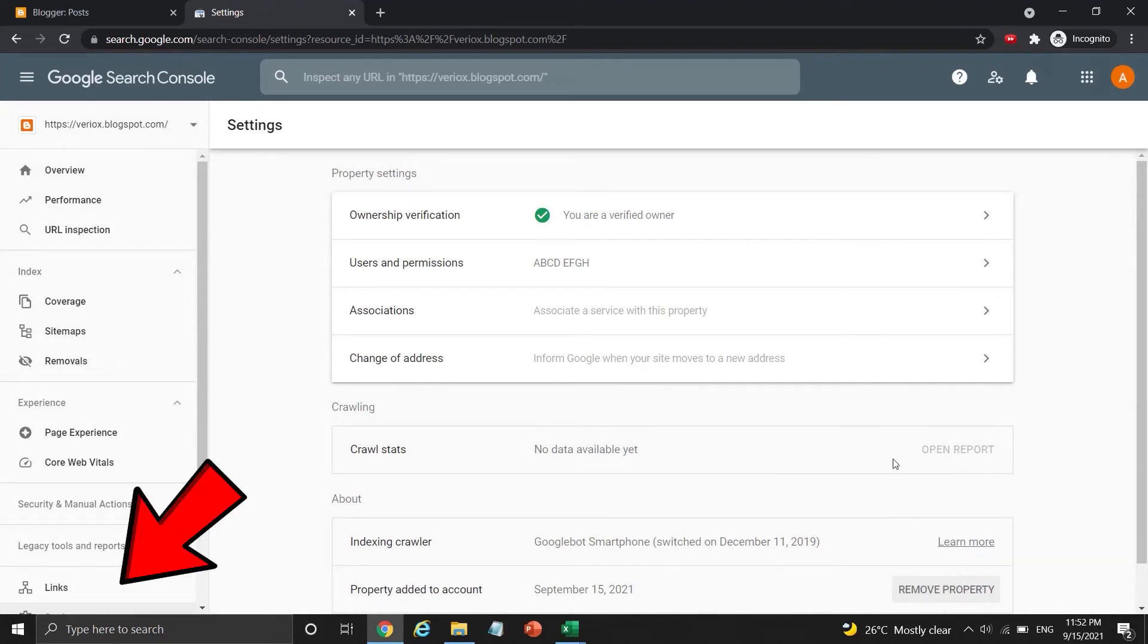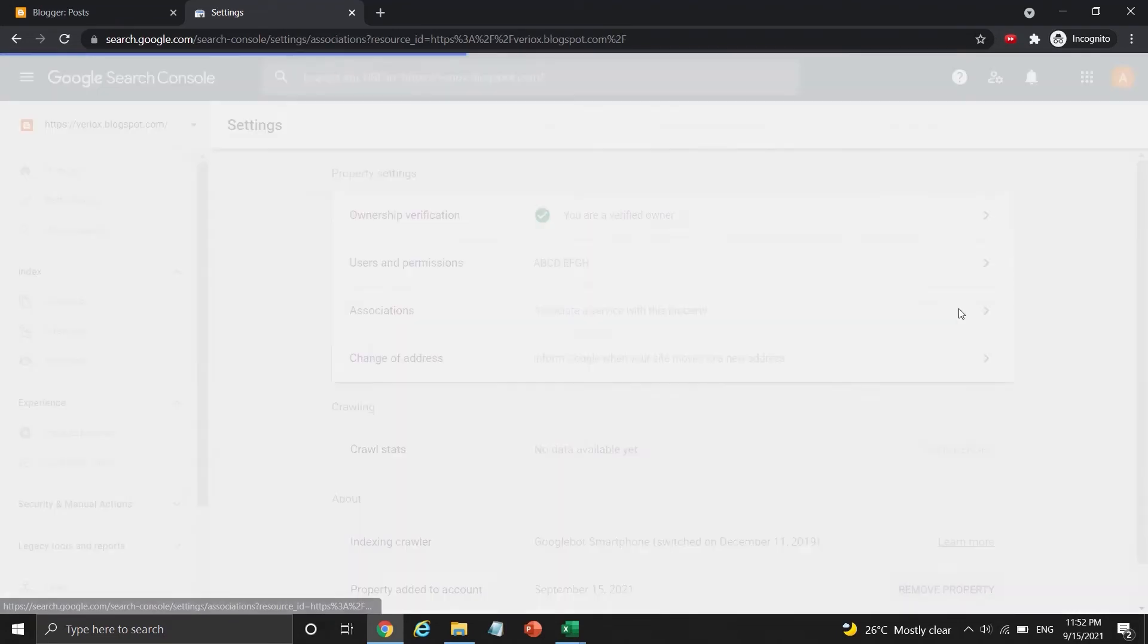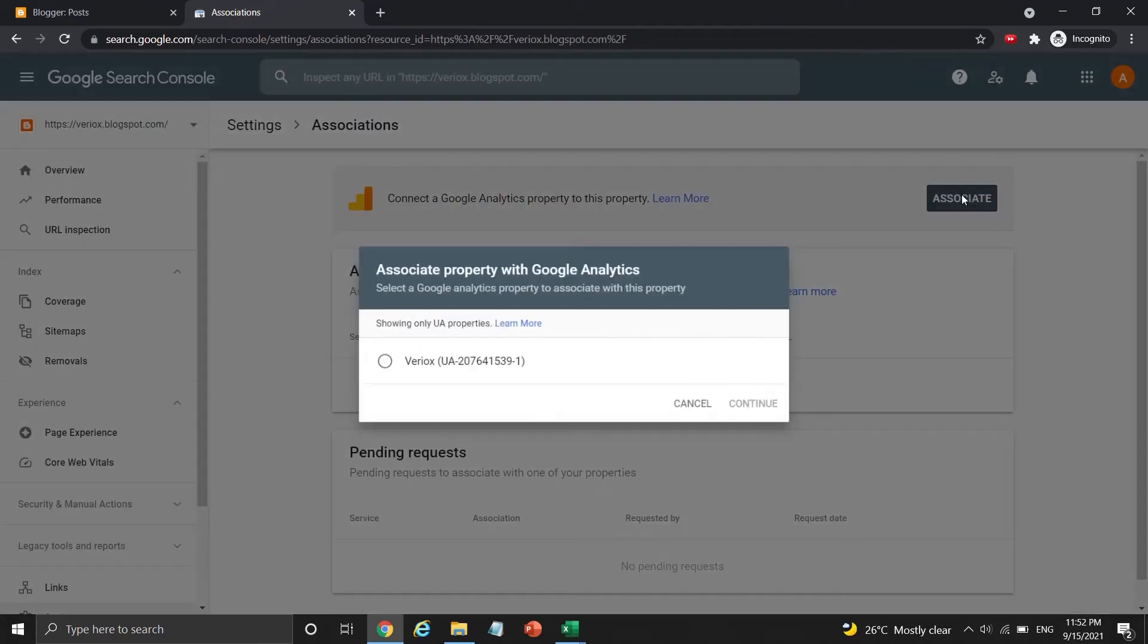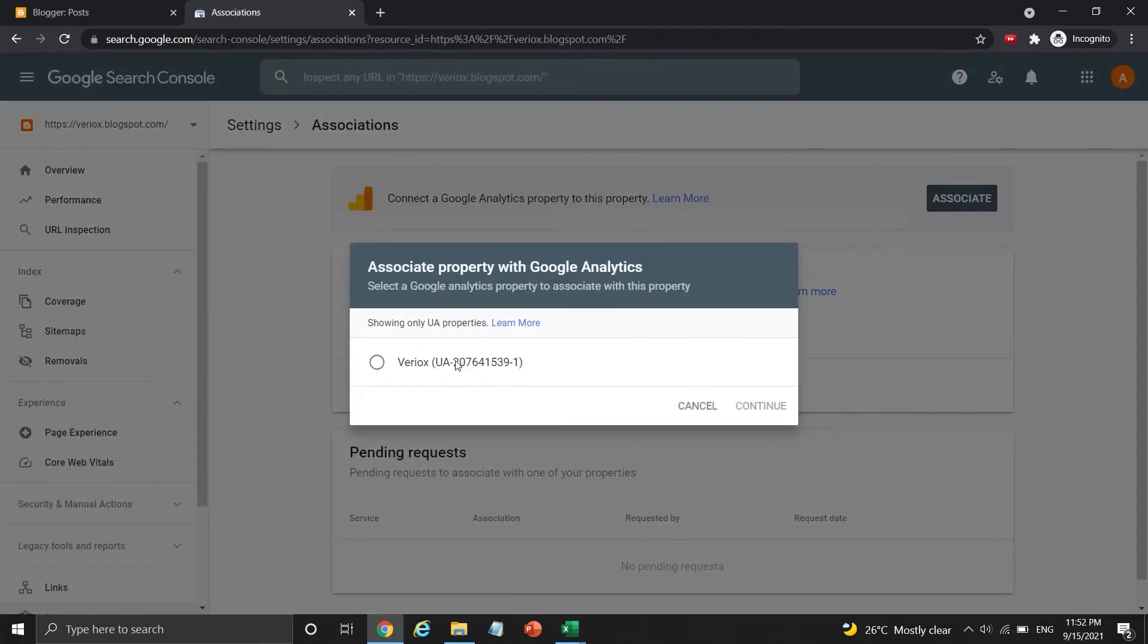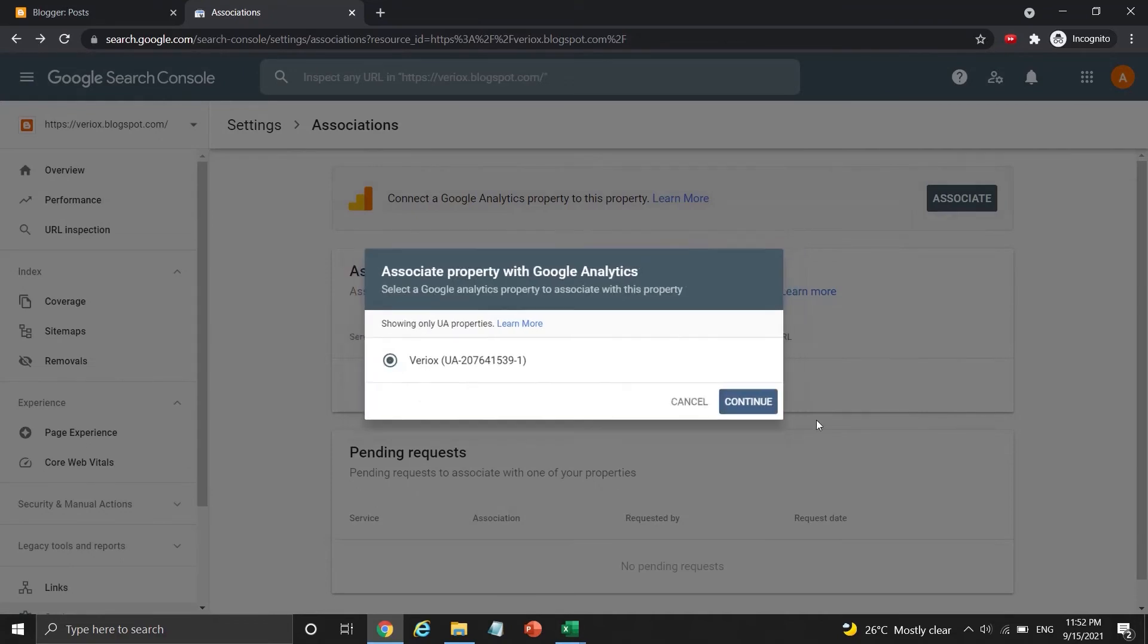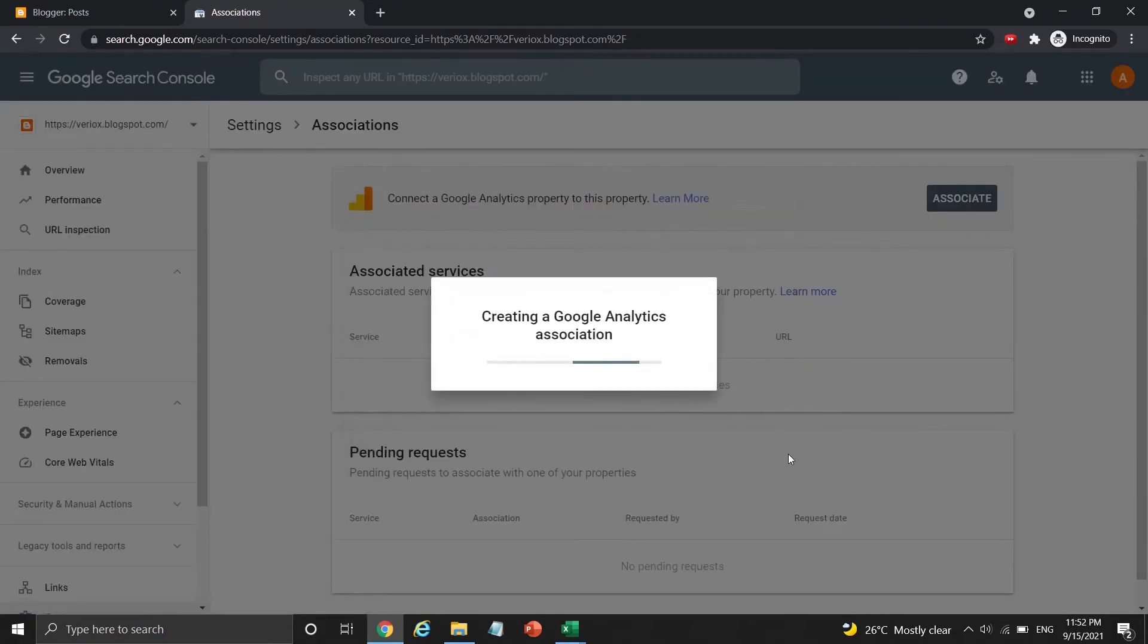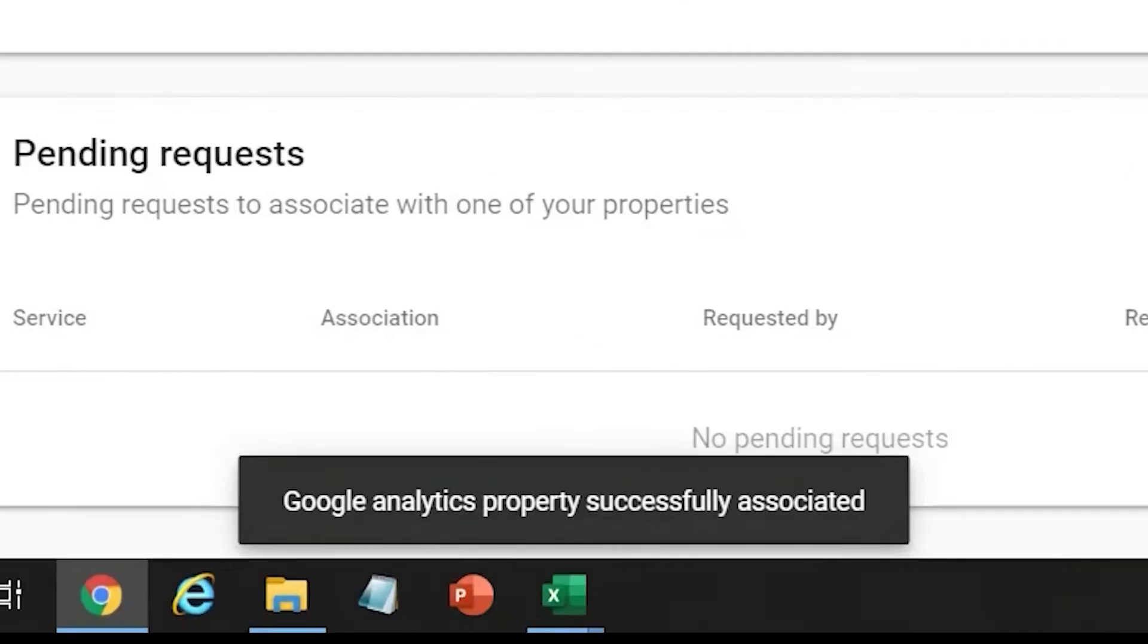By the way, you may click the settings on the sidebar, and then click associations here. Press the dark blue button with associate to connect this Google search console account to Google analytics, then press continue to proceed. Press associate, and now both of them are connected.